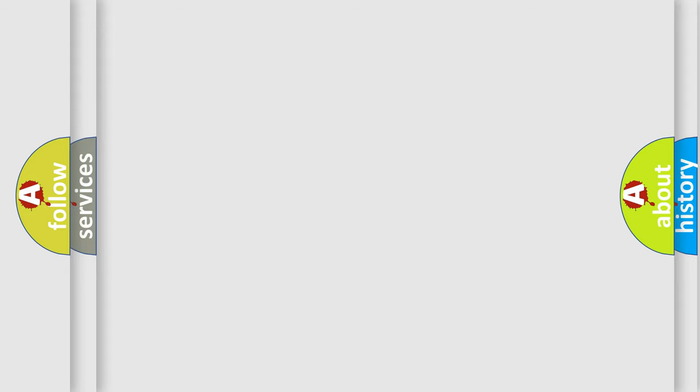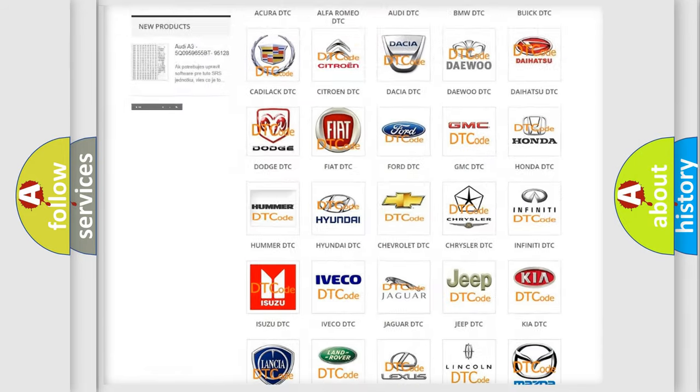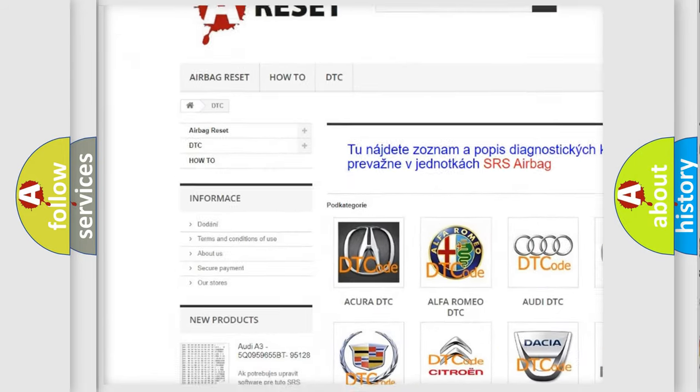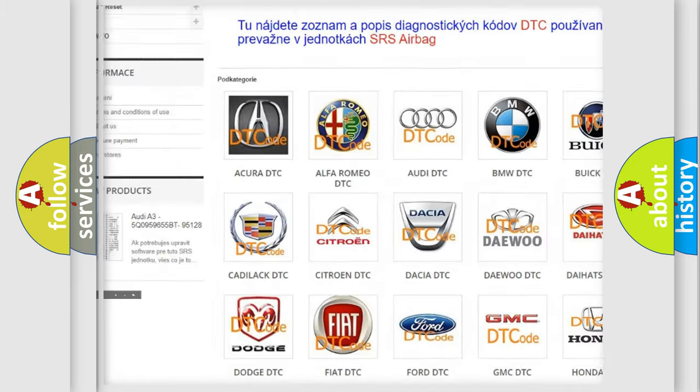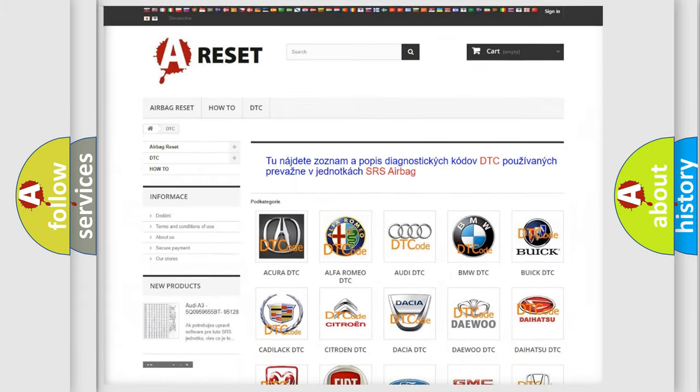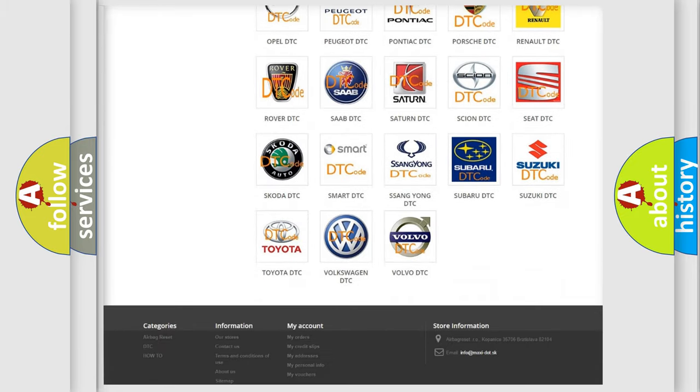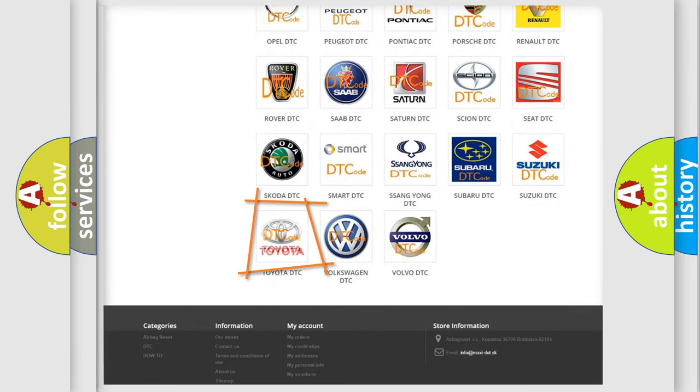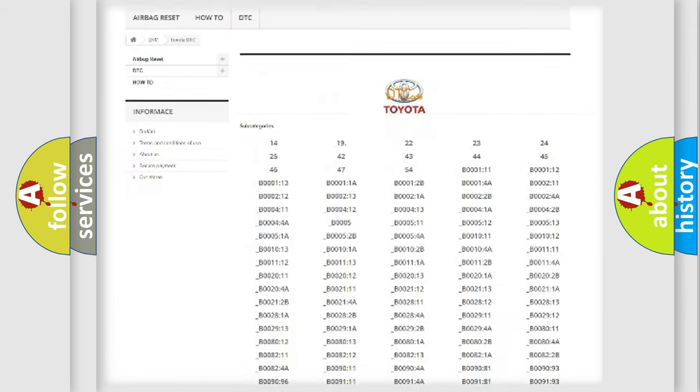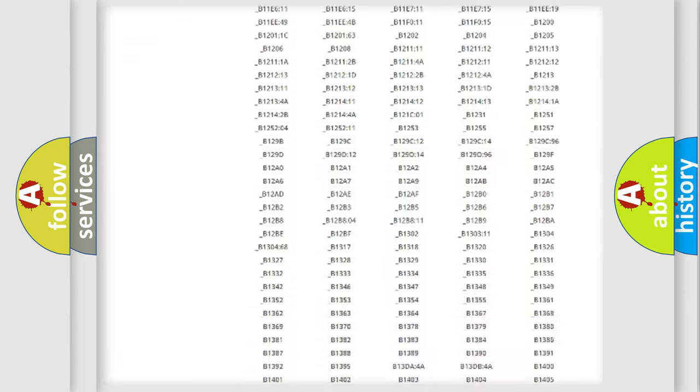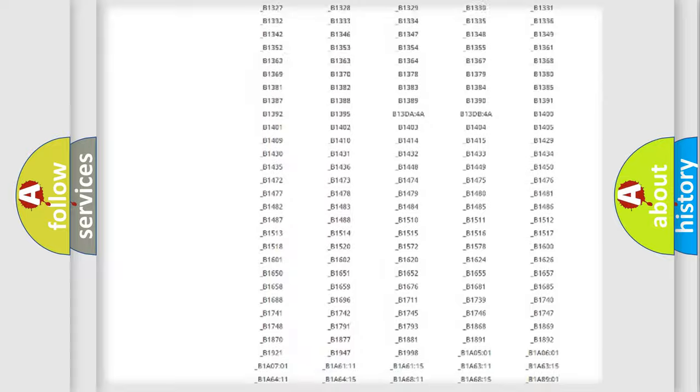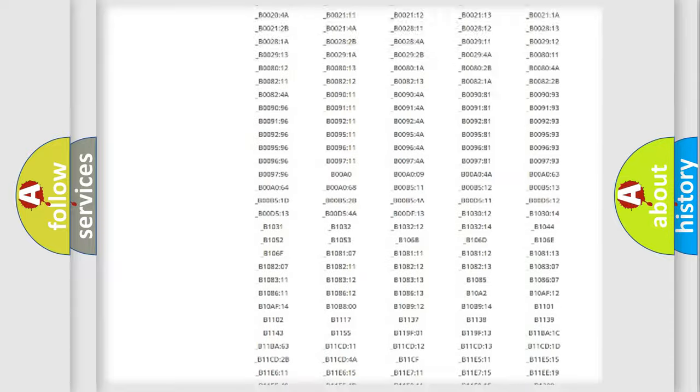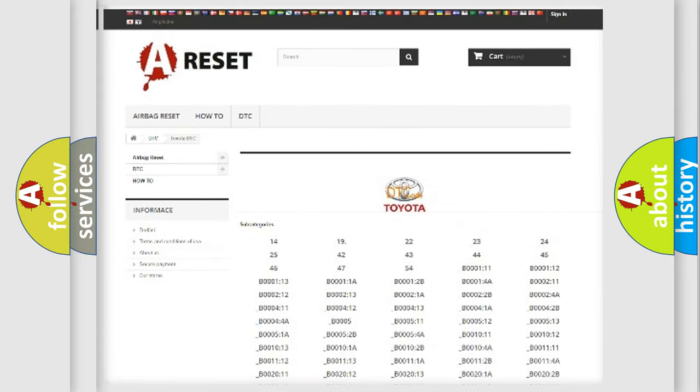Our website airbagreset.sk produces useful videos for you. You do not have to go through the OBD2 protocol anymore to know how to troubleshoot any car breakdown. You will find all the diagnostic codes that can be diagnosed in Toyota vehicles, and also many other useful things.